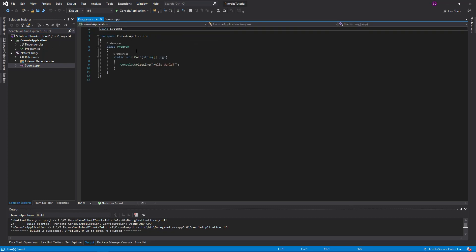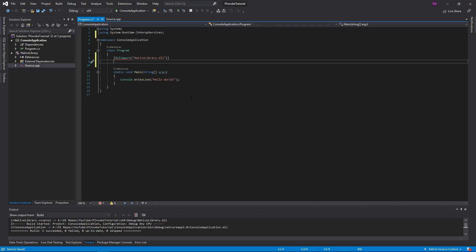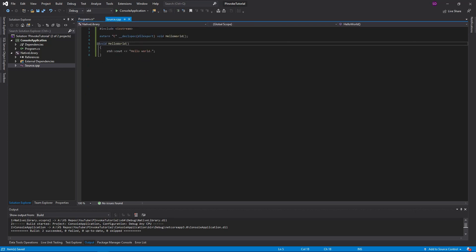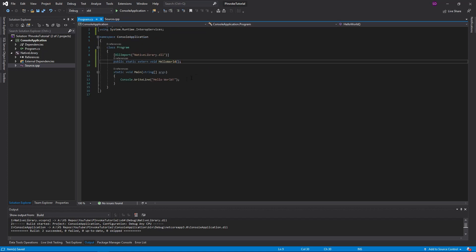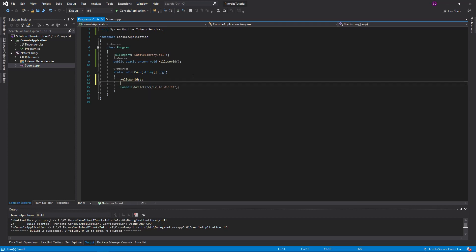So that is all we need to do in source.cpp. Now go back to program.cs. Up here I'm going to do a DllImport, and we're going to be importing from native library dot DLL. I also have to import a using statement here — interop services. Underneath this decorator we can say public static extern. All DLL imports need to be static extern. Then we define the function we are importing from our DLL, and this name should match the name in the DLL. The signature needs to be void HelloWorld here and here if you want things to work. Let's call HelloWorld and add a console.ReadLine so we can see the output.